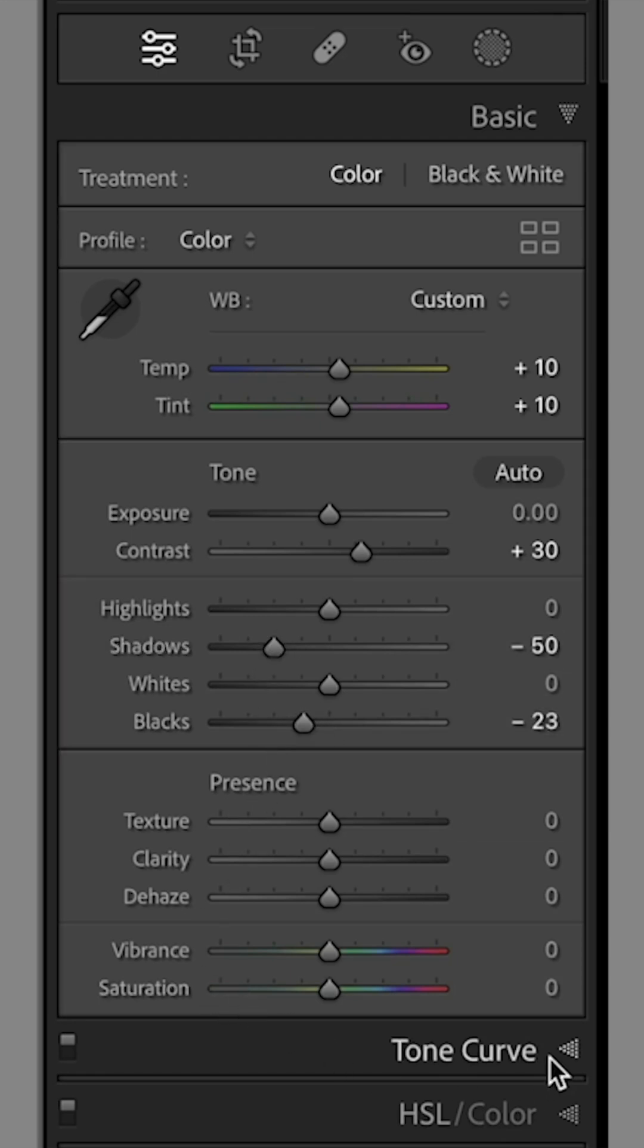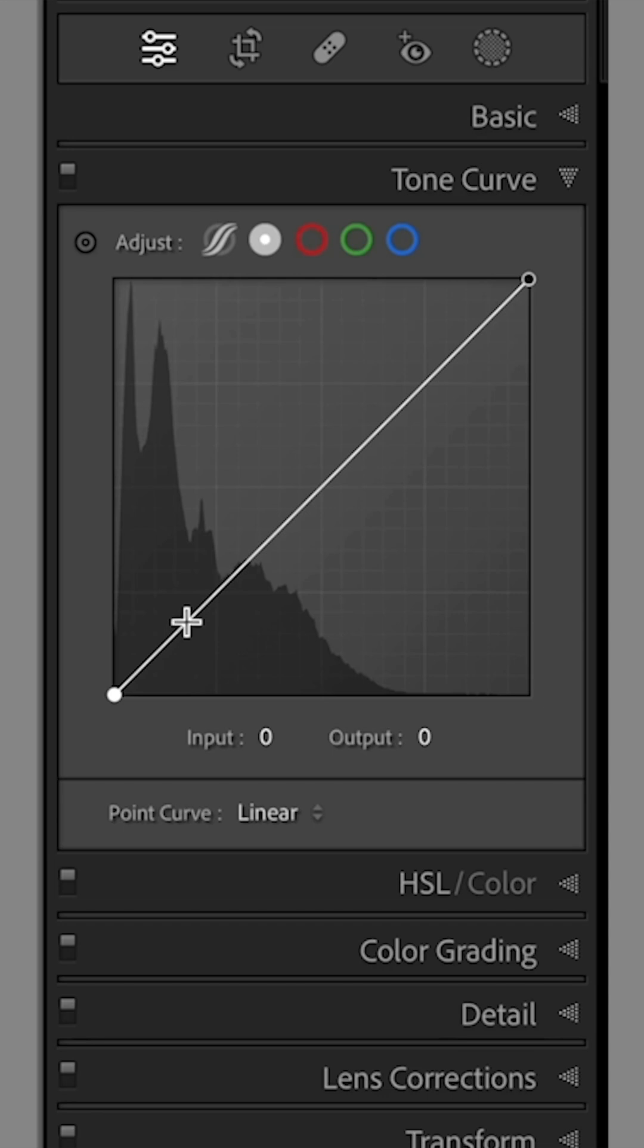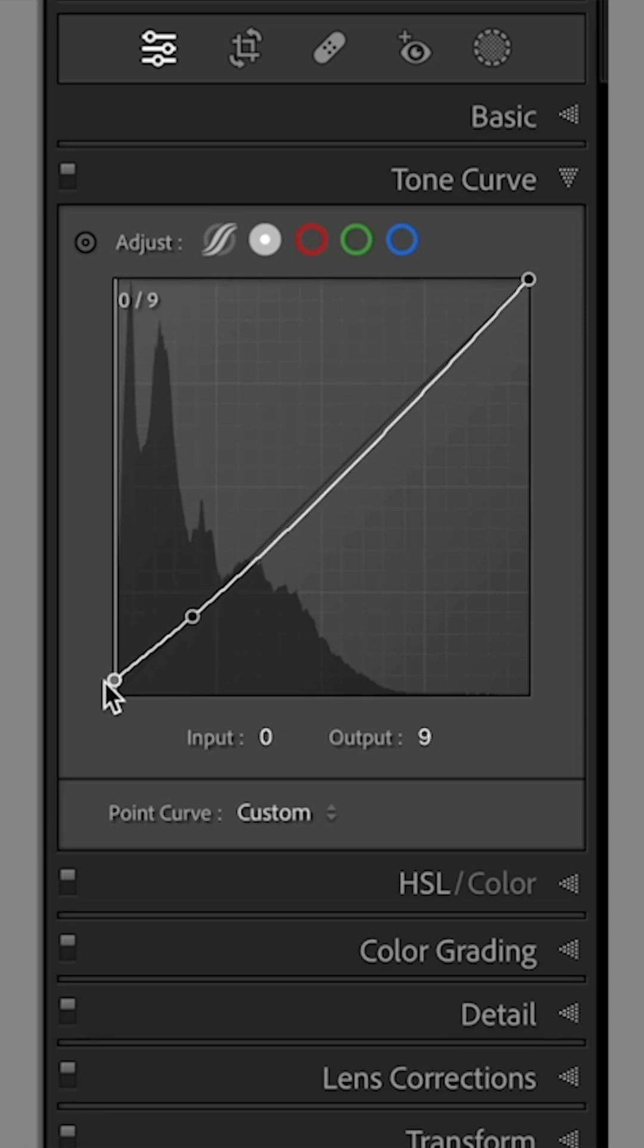In the Tone Curve, click to add an anchor point and then drag the bottom left up a little to flatten out the blacks.